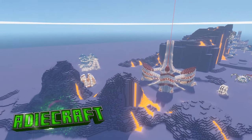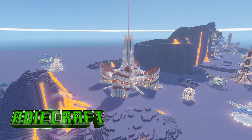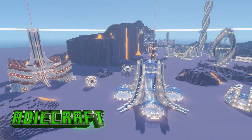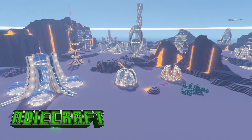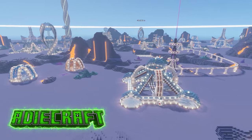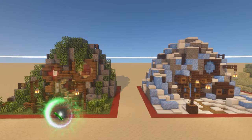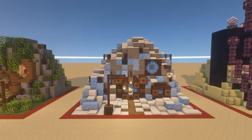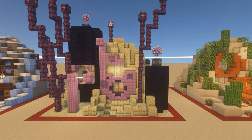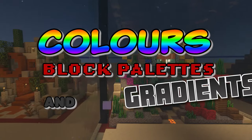Hello there and welcome to ADCraft. In this series I aim to help you become a better builder through understanding some of the fundamentals to the design and build process. Each episode will cover an element of building, allowing you to up your game whether you're a seasoned minecrafter or just starting out. In this video we will be looking at colours, block palettes and gradients.